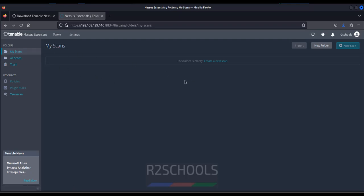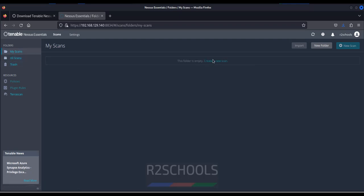See at present we don't have any scans and see here all scans, my scans. If you want to create new scan, click on create a new scan. Click on this one or click on this new scan, both of them.